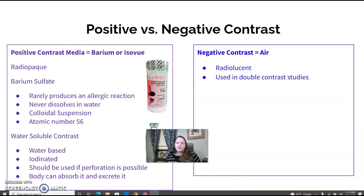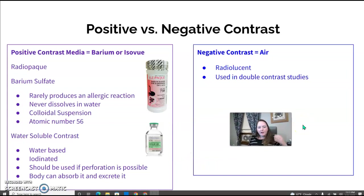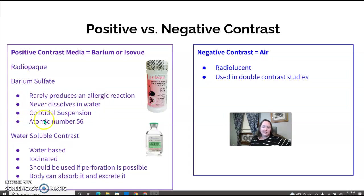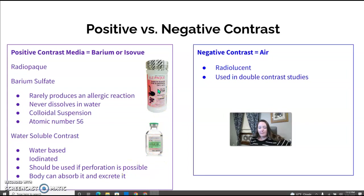Quick review on contrast types: positive contrast includes barium sulfate or water-soluble contrast like iodine-based agents. Barium sulfate has less possibility of reaction, never dissolves in water — it's a colloidal suspension — and has an atomic number of 56. Water-soluble contrast should be used any time perforation is a concern, since the body can absorb and excrete it. Negative contrast is air, which is where you'll see it in double contrast studies.